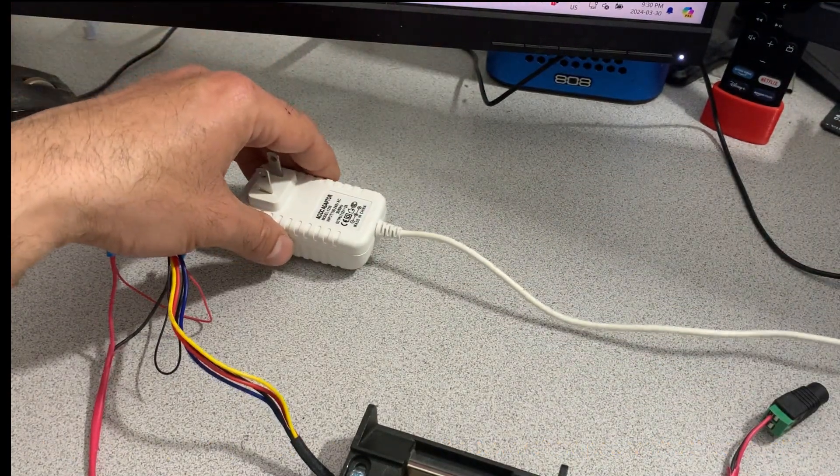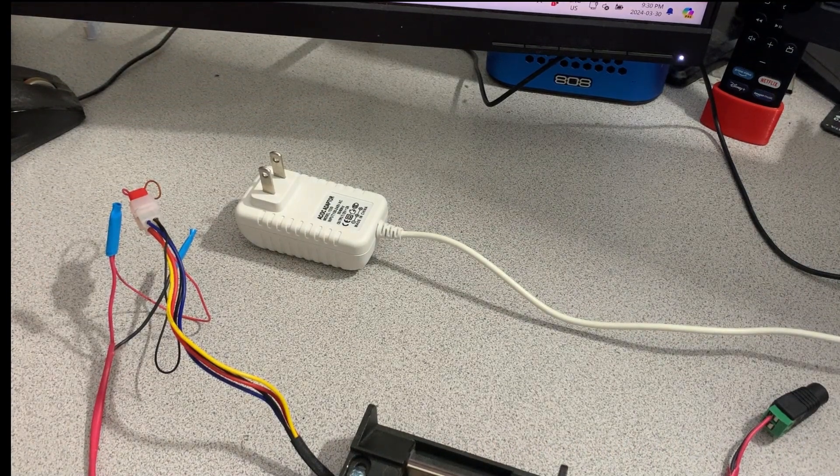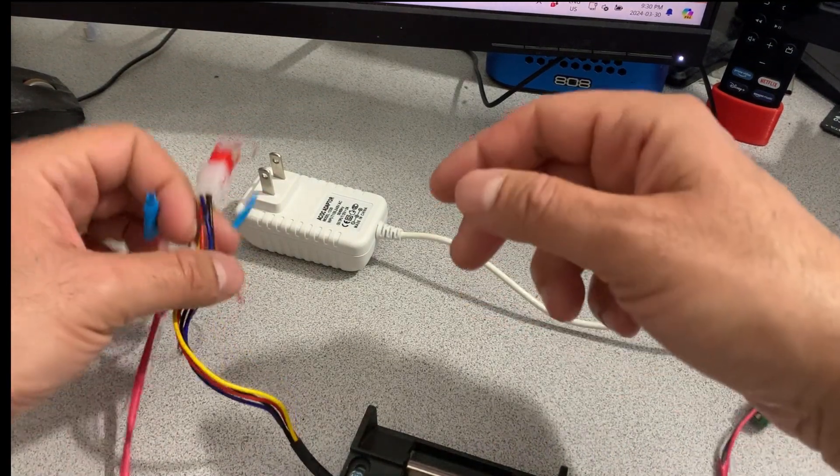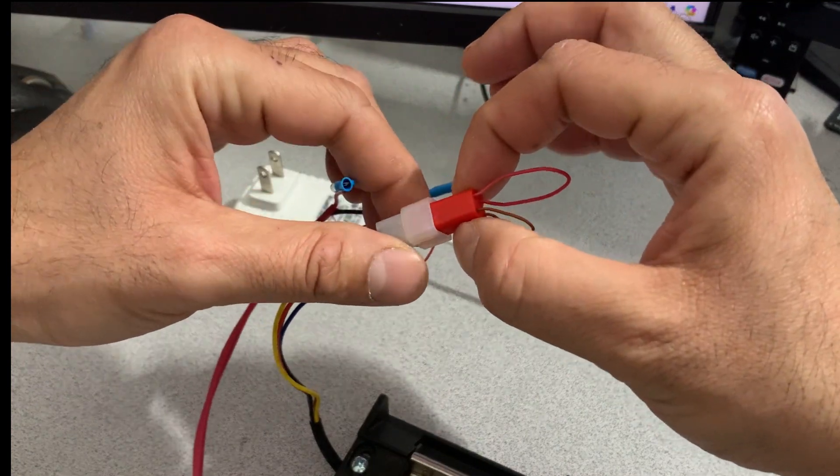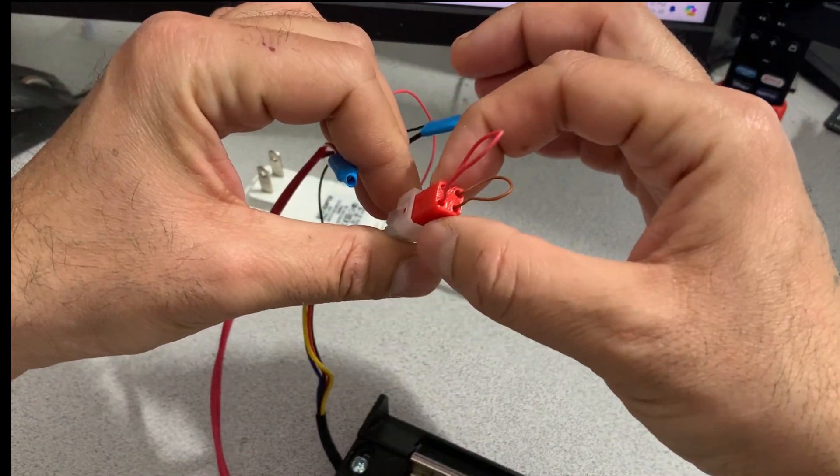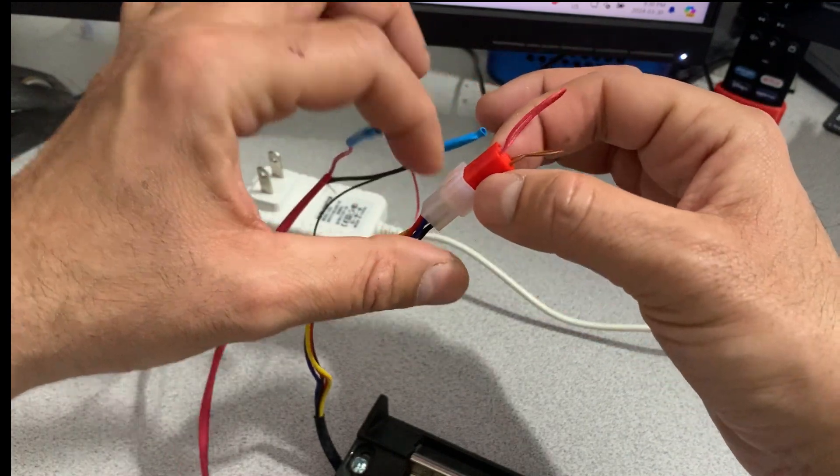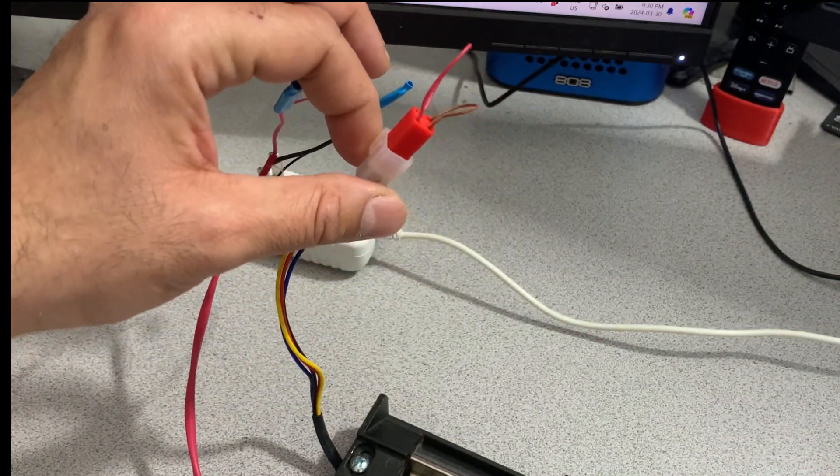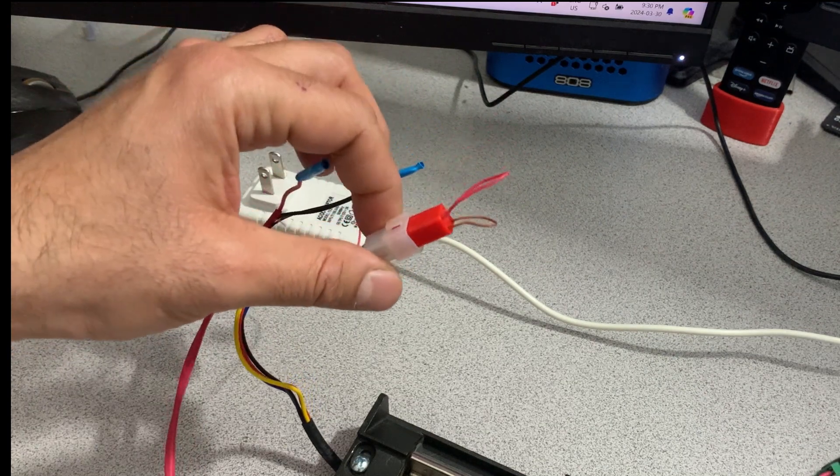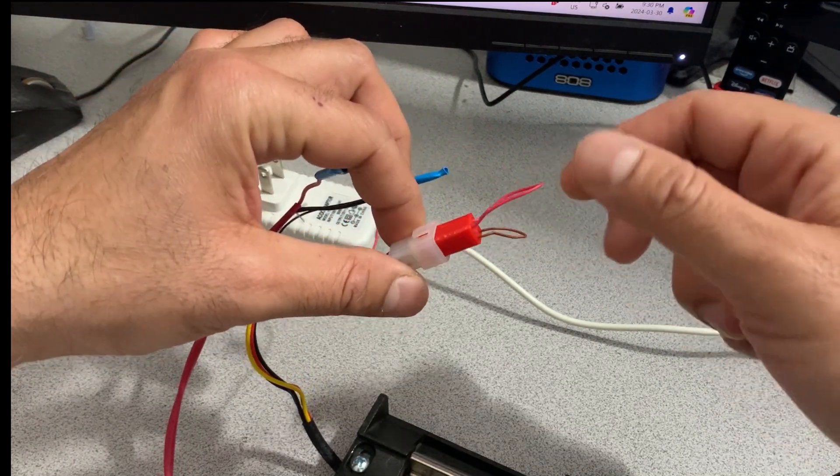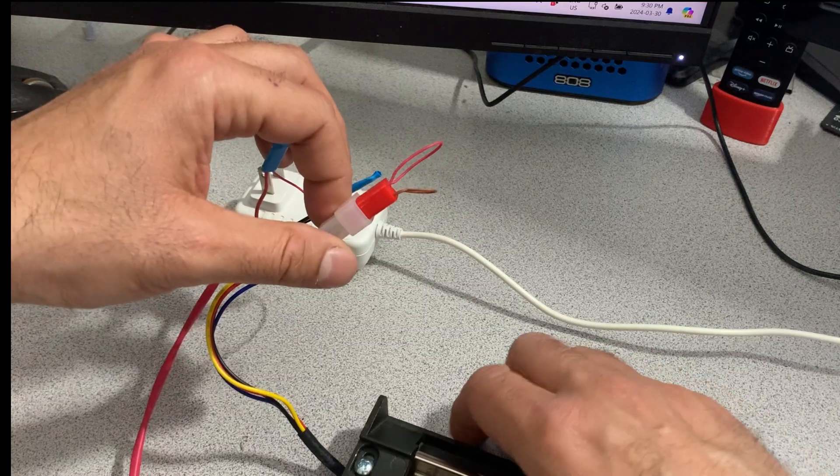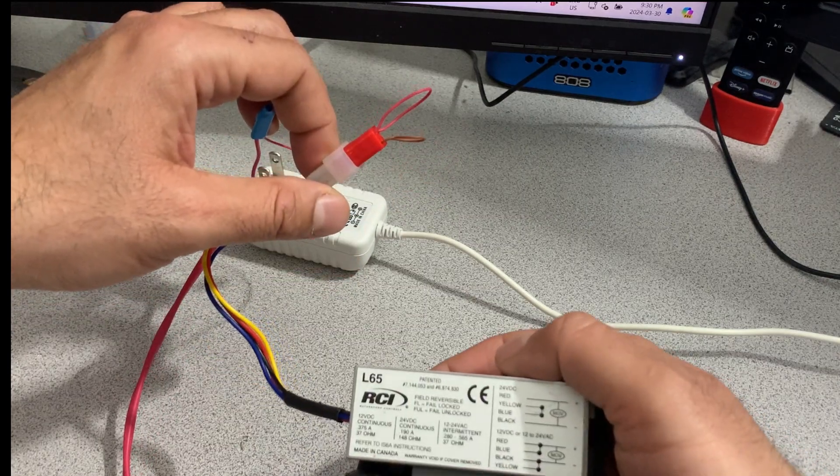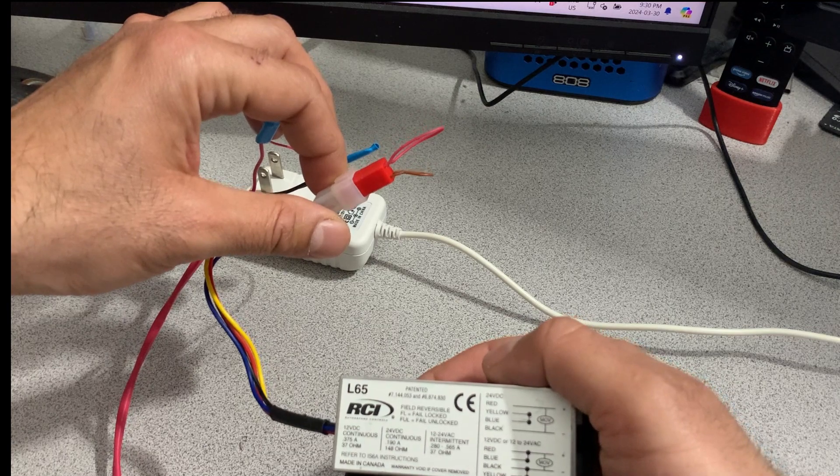It comes with two of these things. This is actually one that I printed. I 3D printed because I don't have the original one. This is a used strike, so I don't have the original one, but it comes with two. One is 24 volt AC and the other one is 12 volt DC.